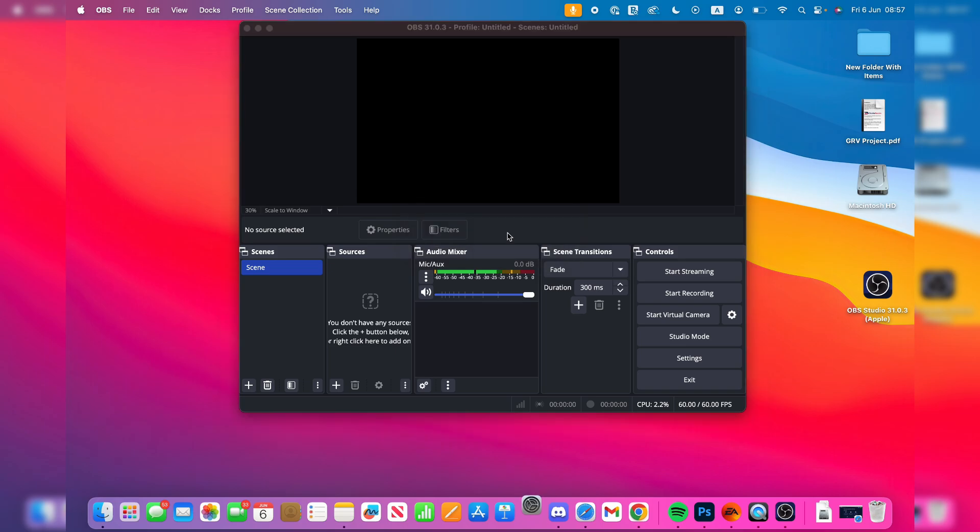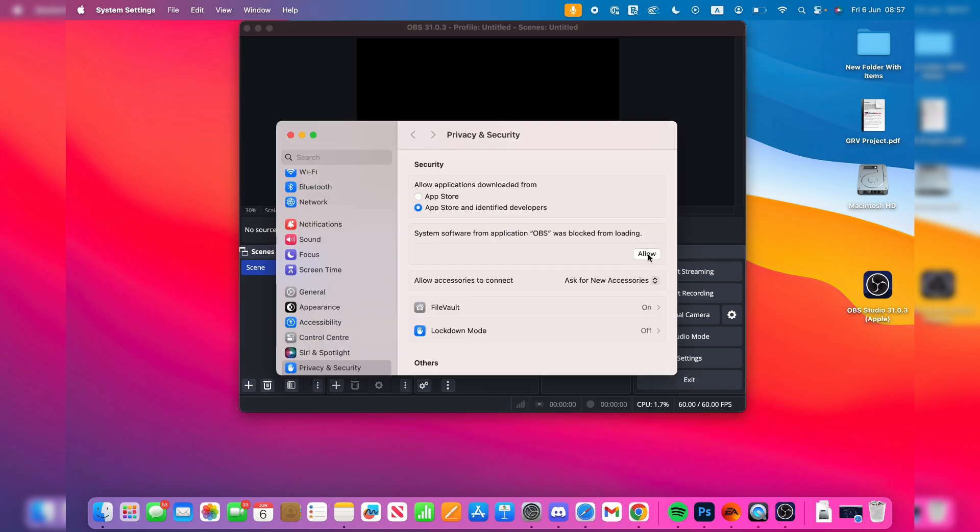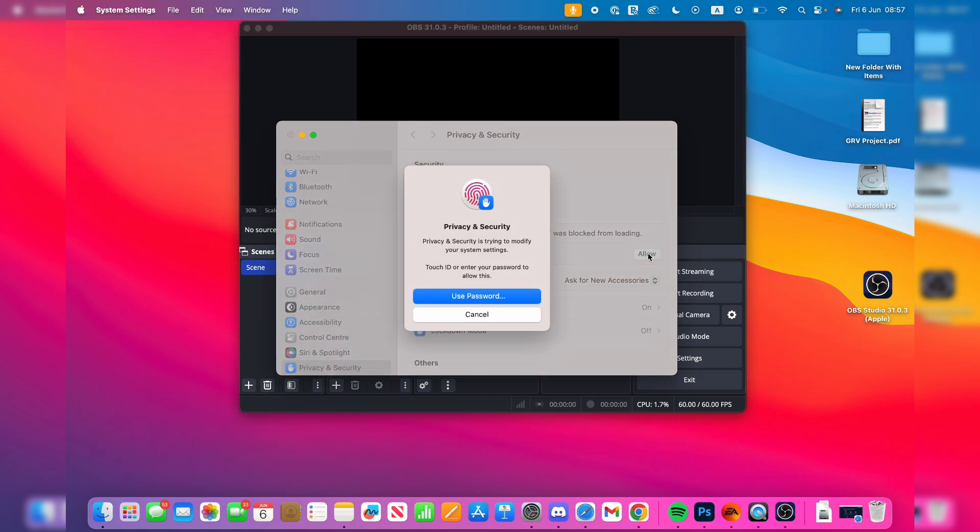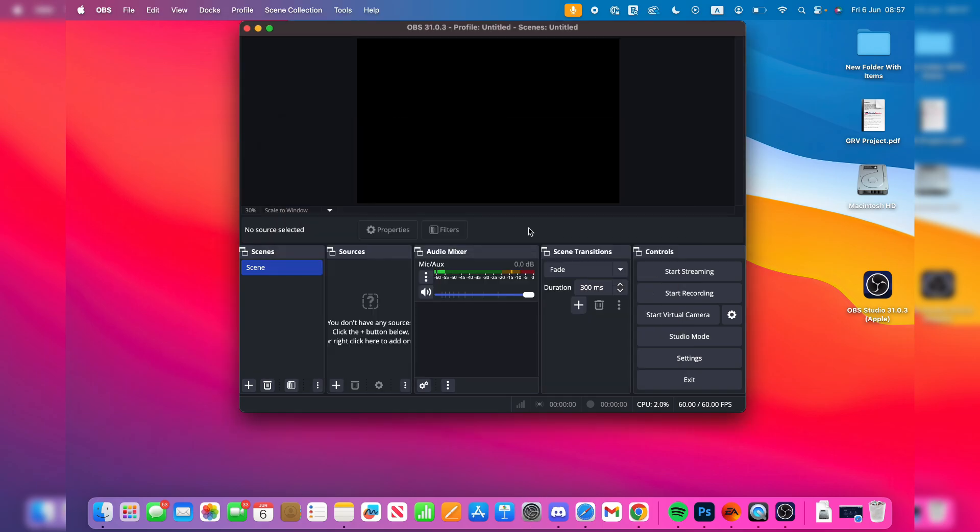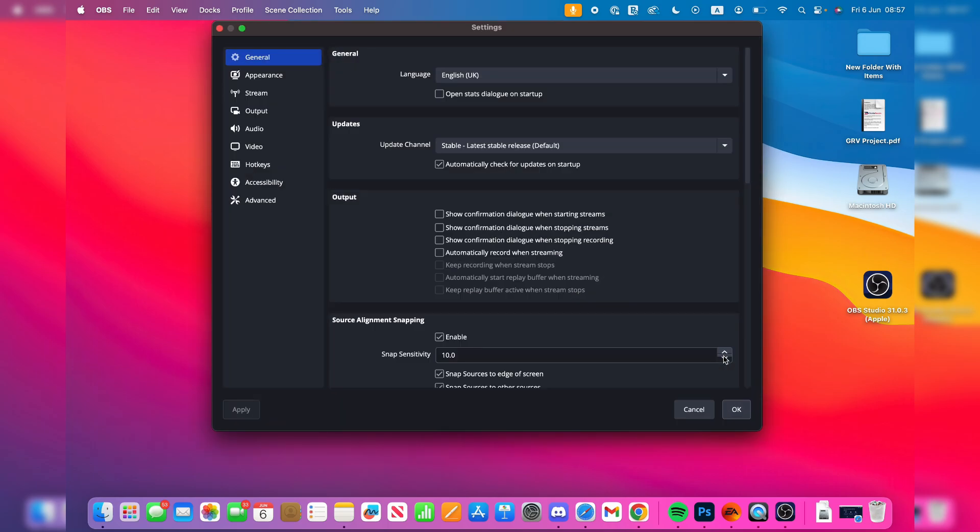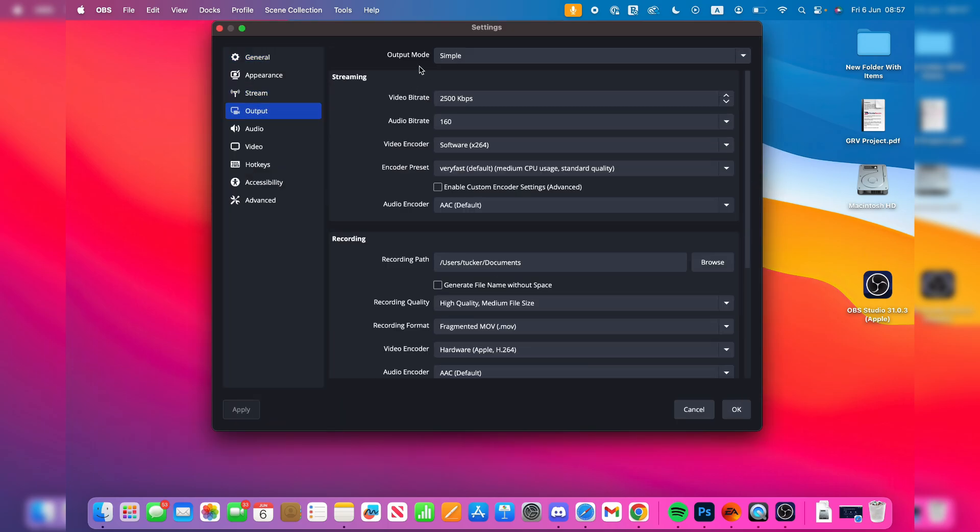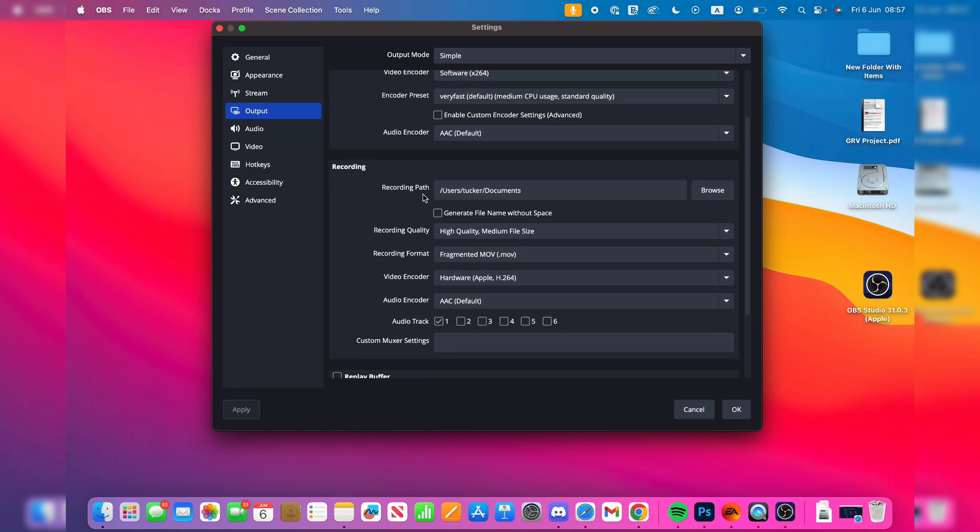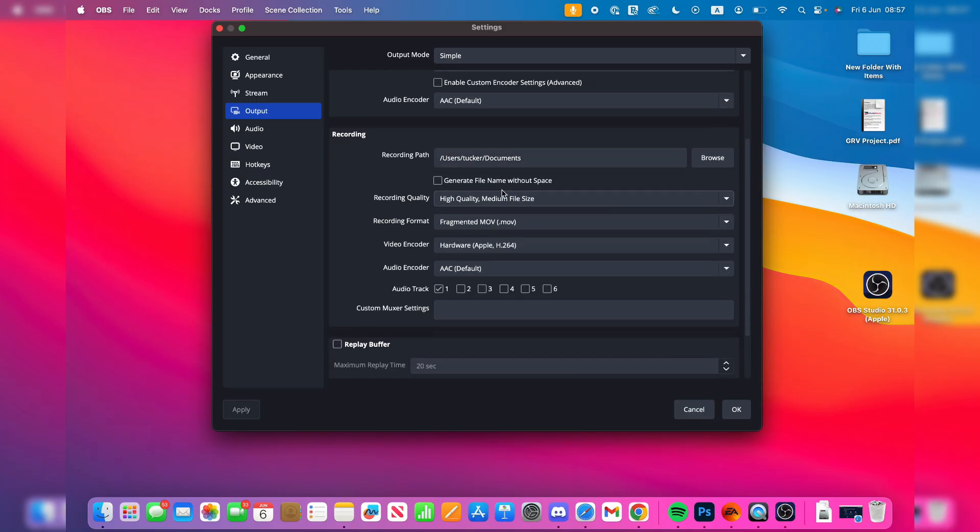Press Allow like so. In OBS, go to the bottom right and press Settings. Go to the left and press Output so that it's simple in Recording. You can choose where they'll be saved to. I have all these settings here, so you can match these the same.